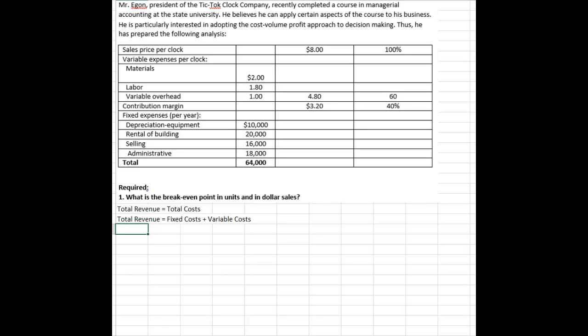So now if we go back and start pulling pieces of information from the problem into my equation, we can solve, and we'll do this for units first, how many we need to sell to break even.